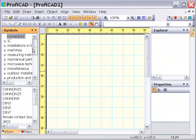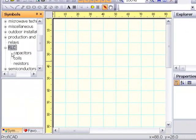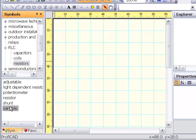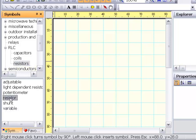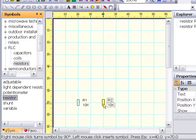Panel Symbols is used to insert symbols into the drawing. Choose a group in the upper part, a symbol in the lower part. Insert symbols by clicking in the drawing.